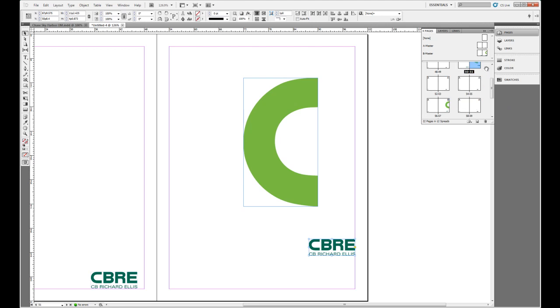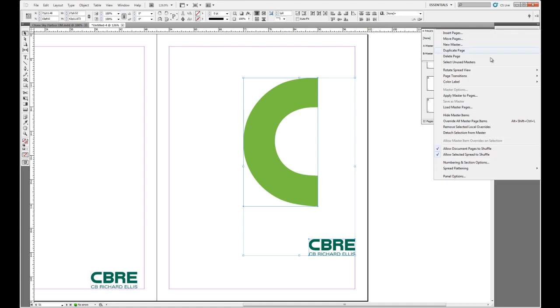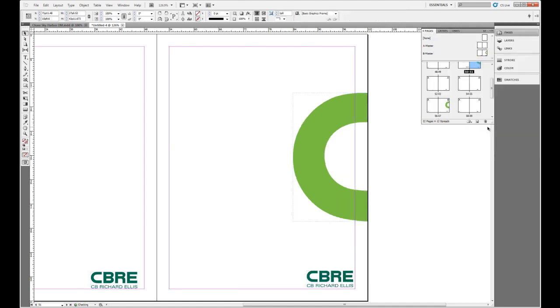If I come in and highlight and select those, I can come out to the flyout menu and remove selected item overrides to jump that back to the master.